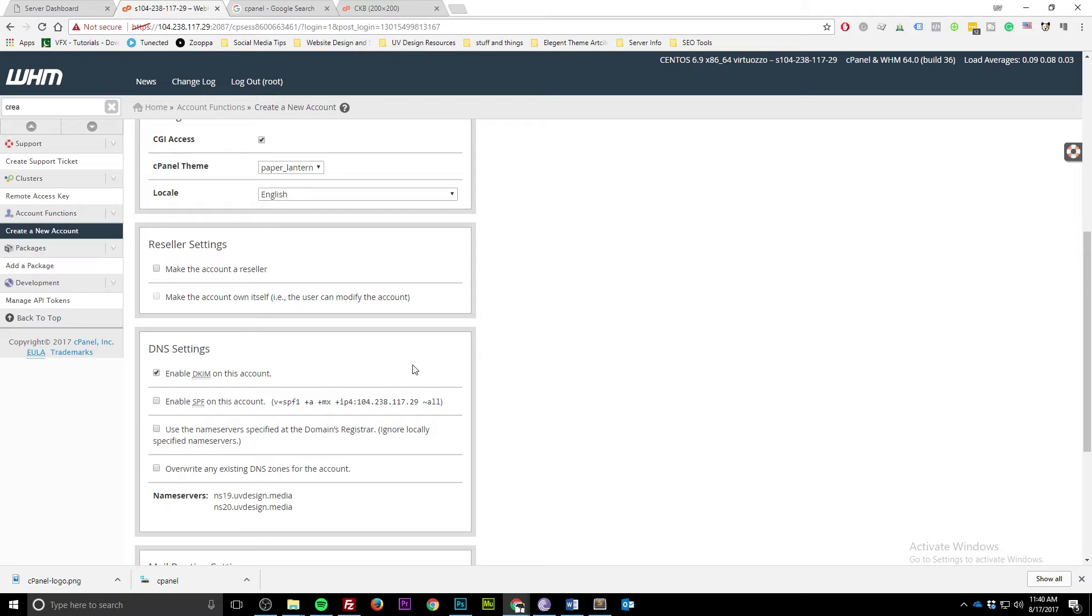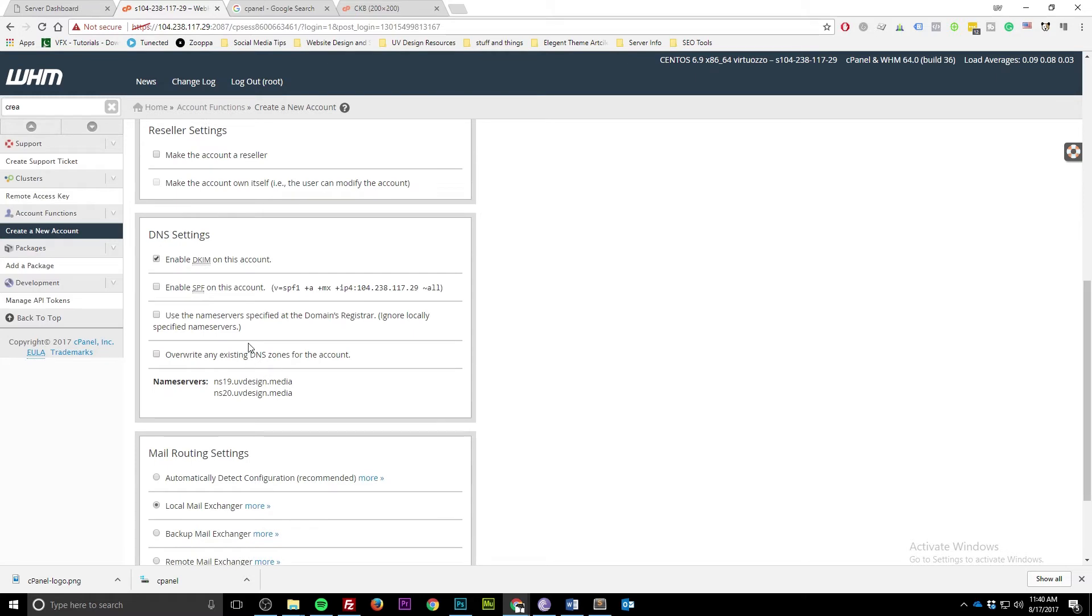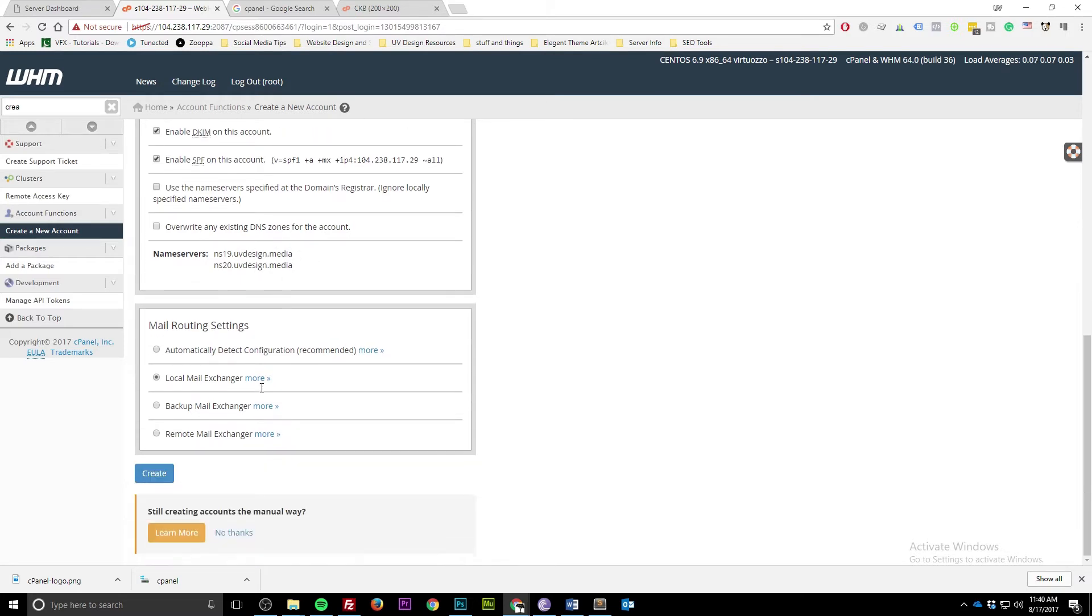Let's see here. DNS settings, we'll go ahead and enable SPF. Name servers - these are the custom name servers that we created in the last tutorial. So whatever you did, that should be the default right here.